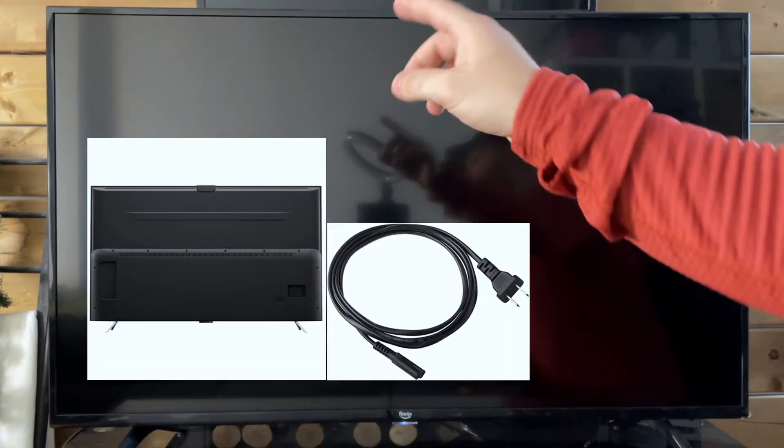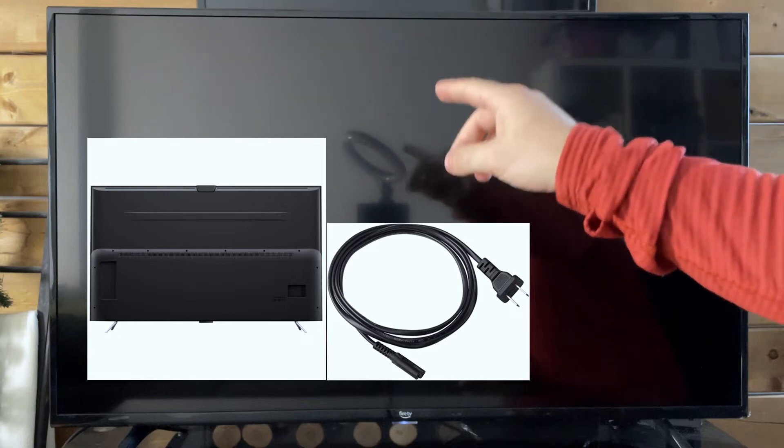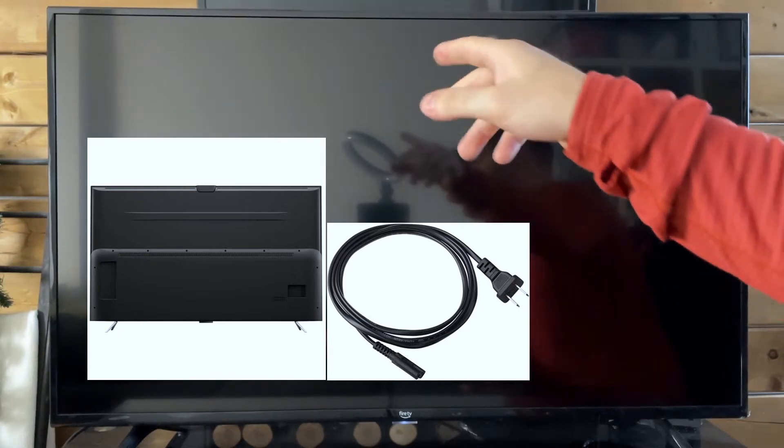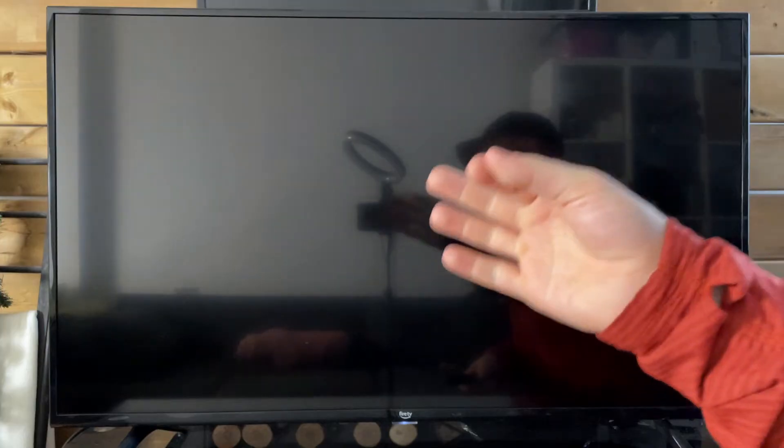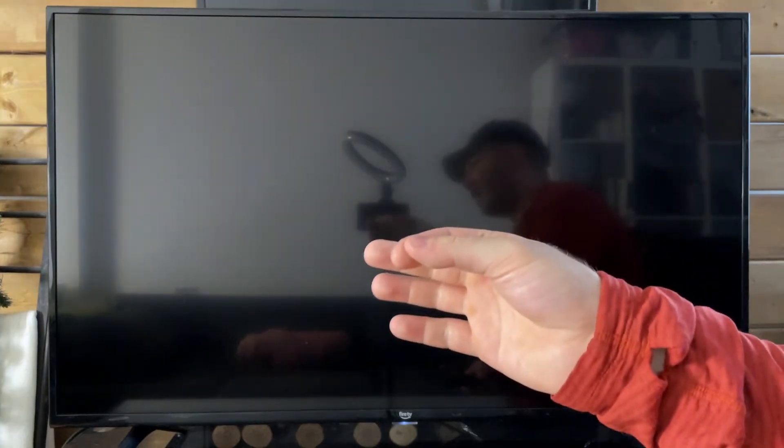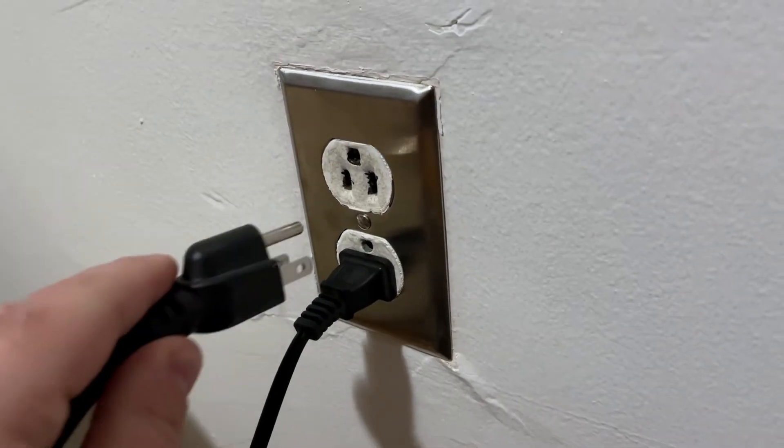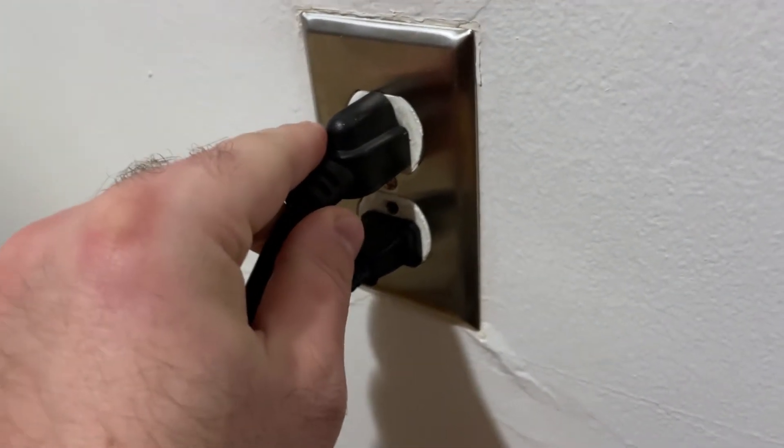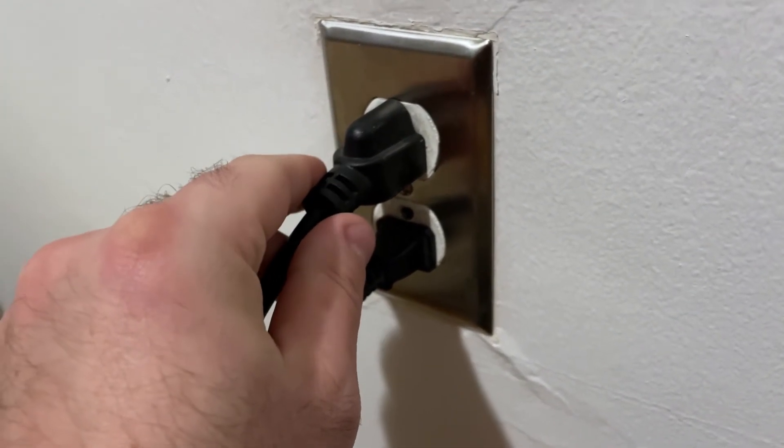The next thing I recommend you do is to check the power cable in the back because sometimes that input can slip out. So you want to make sure it's pressed in all the way as well as being fully pressed in at the electrical outlet.